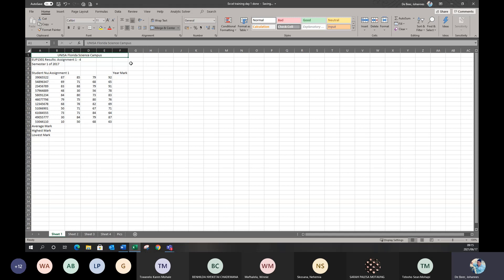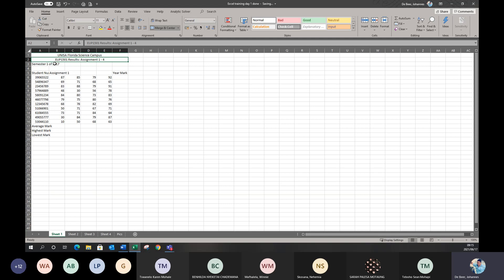I'm going to do this again so you can see it. I'll highlight from A2 all the way to F2 and click Merge and Center — that combines them as well. I'll do the same for A3 to F3. Now all three headings are merged and centered, sitting nicely in the middle of the rest of the document.